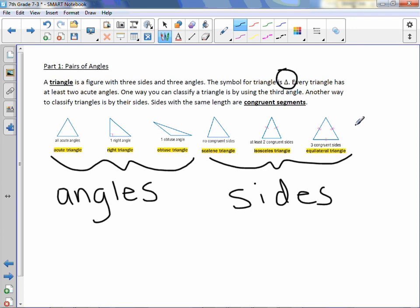An equilateral triangle has three congruent sides. I can remember that from the prefix 'equal' — equilateral means all sides are equal or congruent.